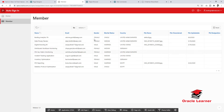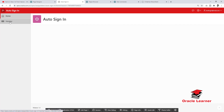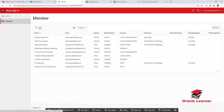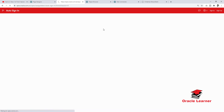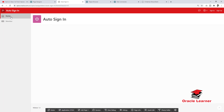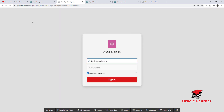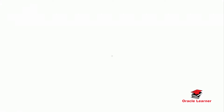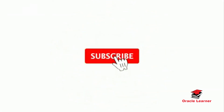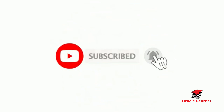It performs the automatic sign in — sorry, sign up and then auto sign in. Thank you for watching. Please subscribe to our channel and hit the bell icon. Thank you.